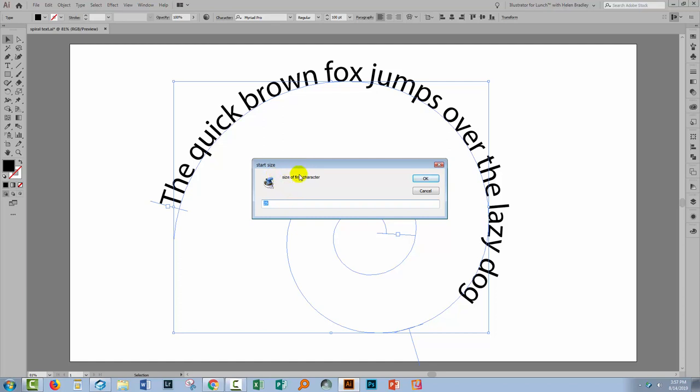Now I get to choose the size of the first character. Right now this is 100 and I know that I can get much bigger on the first character so I'm going to set my first character at this stage to 200 points and I'll click OK. And now I set the size for the last character and I'm going to make that 80 points and click OK.